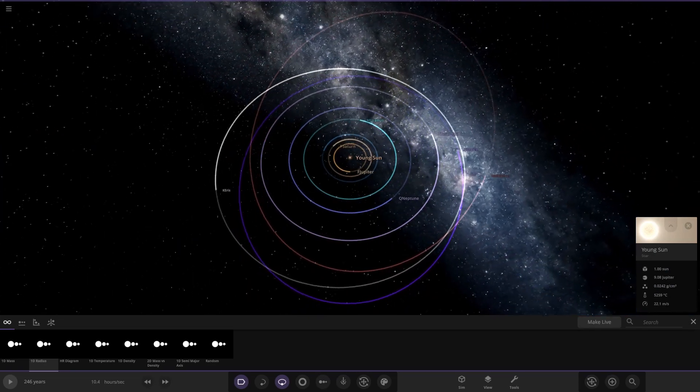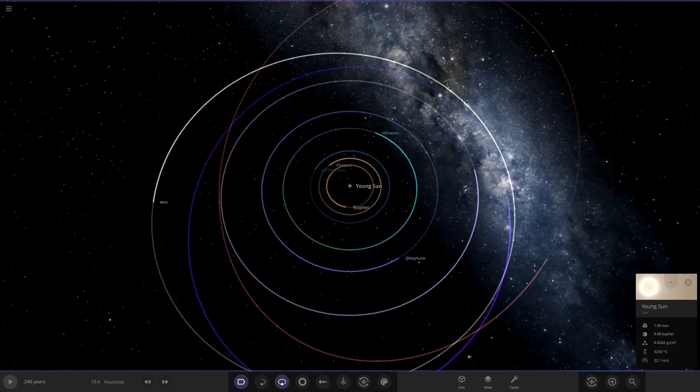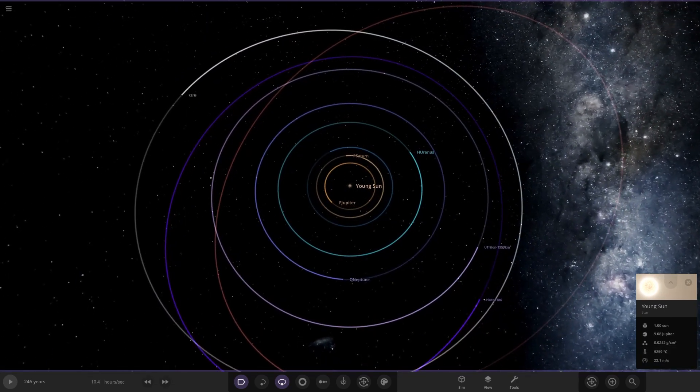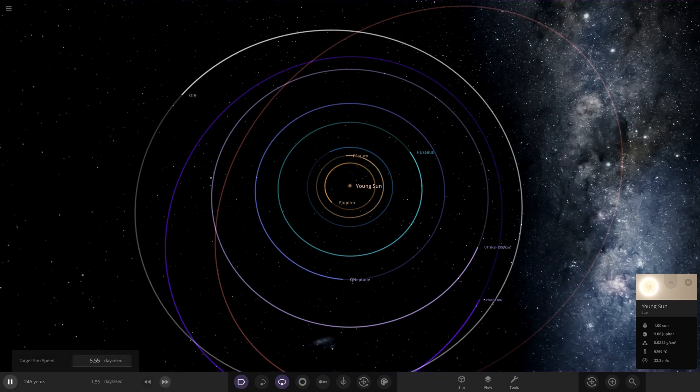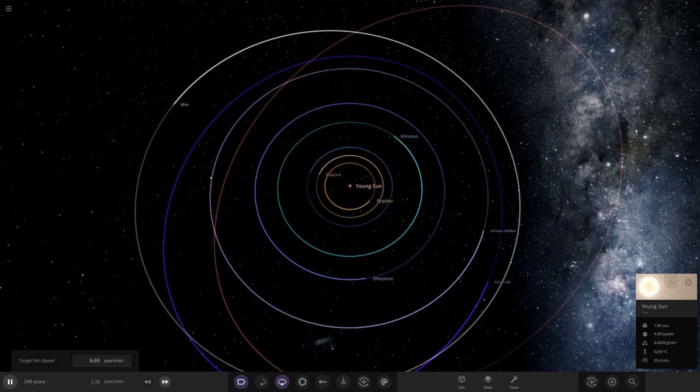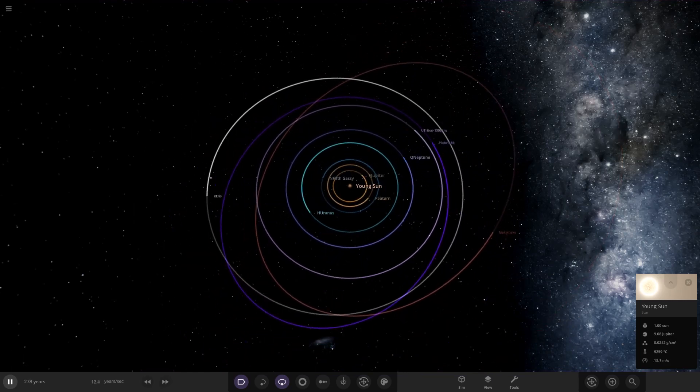Now we have the outer planets and what we're simply going to do for this video is run the simulation and just see what happens. We're going to see if Neptune expands out to its current distance and if the fifth gas giant gets ejected once more. Without further ado, let's go ahead and start.